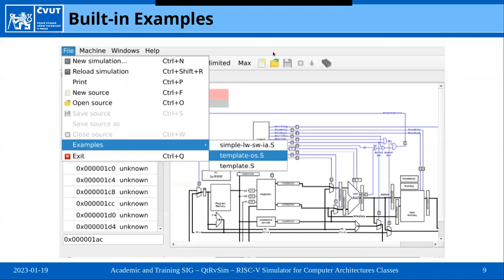To get started with the simulator, we recommend going to File → Examples, where you can open basic examples we've provided to show what the simulator can do. It will open the editor and you can start experimenting.